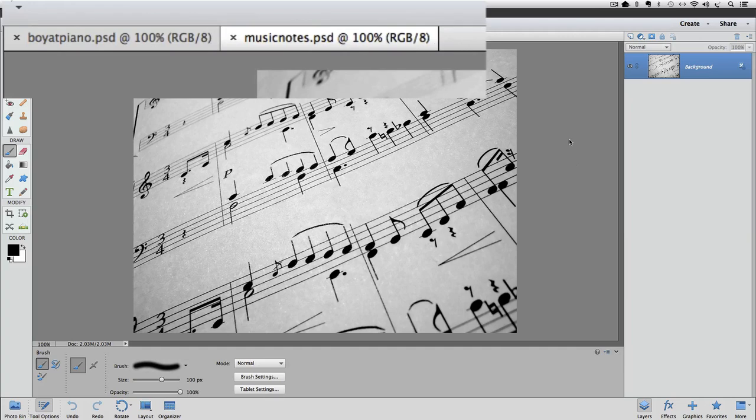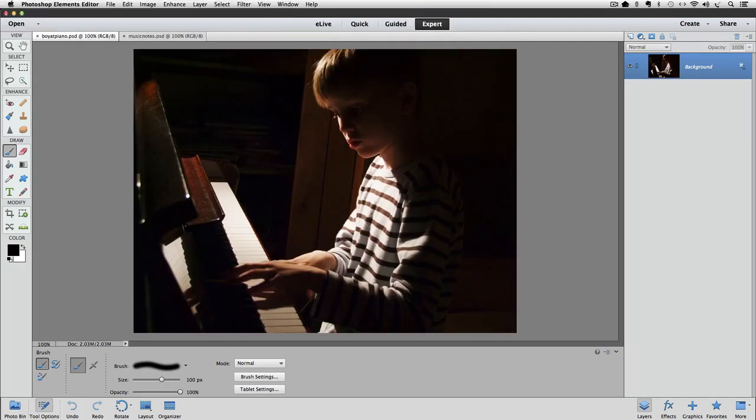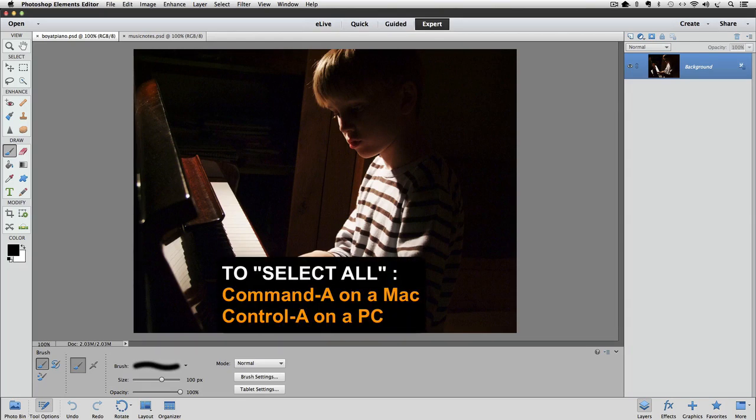I'm going to click on the tab for the photo that's named Boy at Piano. That photo appears in the active image area, indicating that it's the active photo. I'm going to press Command A on a Mac, or Control A on a PC, to make a selection of the entire photo.